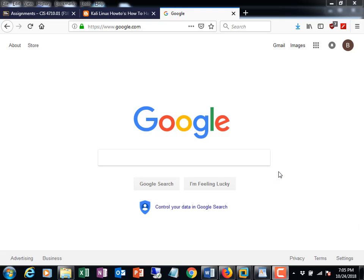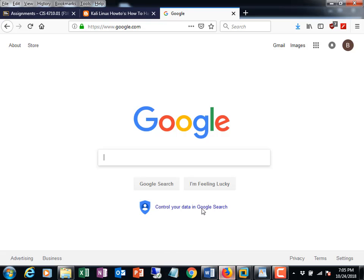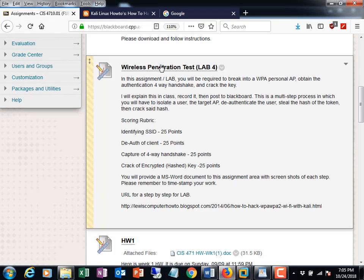Welcome to CIS 4710 section 1. This week's lab is Lab 4, the wireless penetration lab.